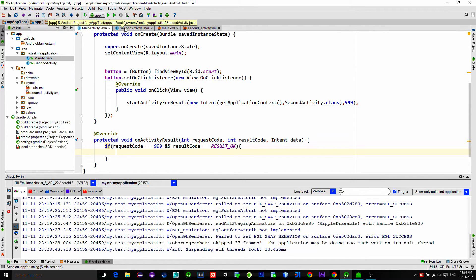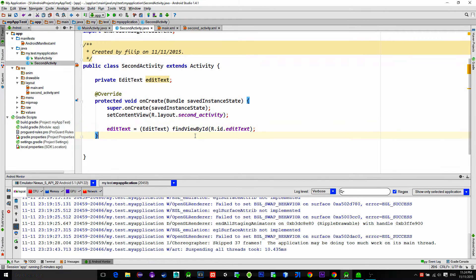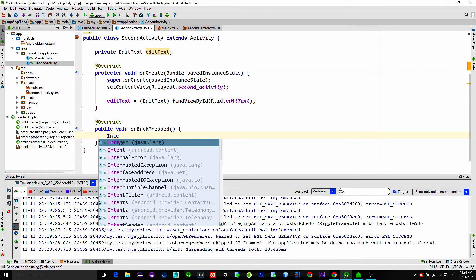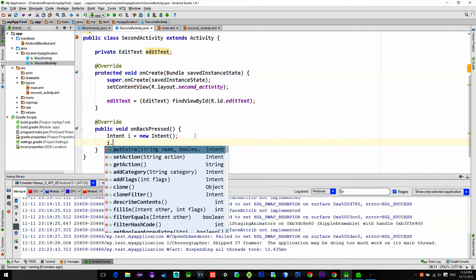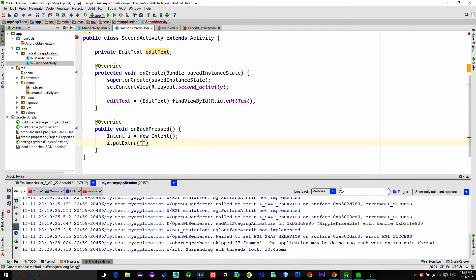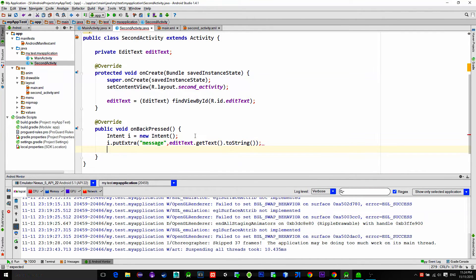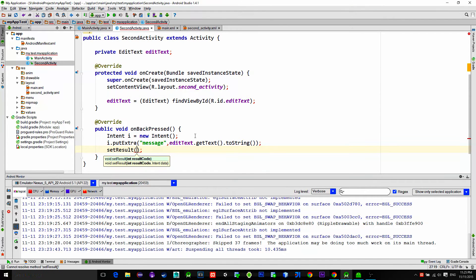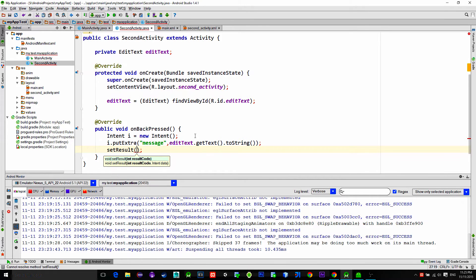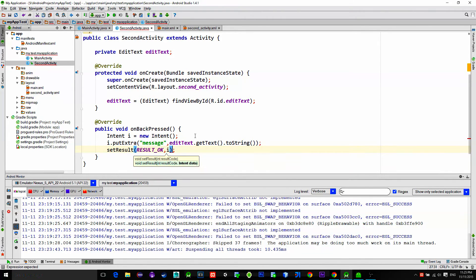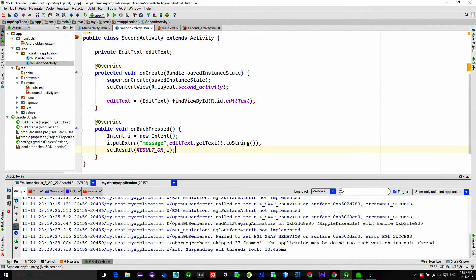First let's send some data. Go to the second activity and override the onBackPressed method. Create a new intent. Then to send a message along with the intent, type yourIntent.putExtra, then an identification of the data — I will type 'message' — and also its value. For the value I will choose the text that we type in the edit text. Then call a method named setResult in which you pass a resultCode. Here we type resultOk as the resultCode and also pass along our intent. Finally, type finish to close the activity.